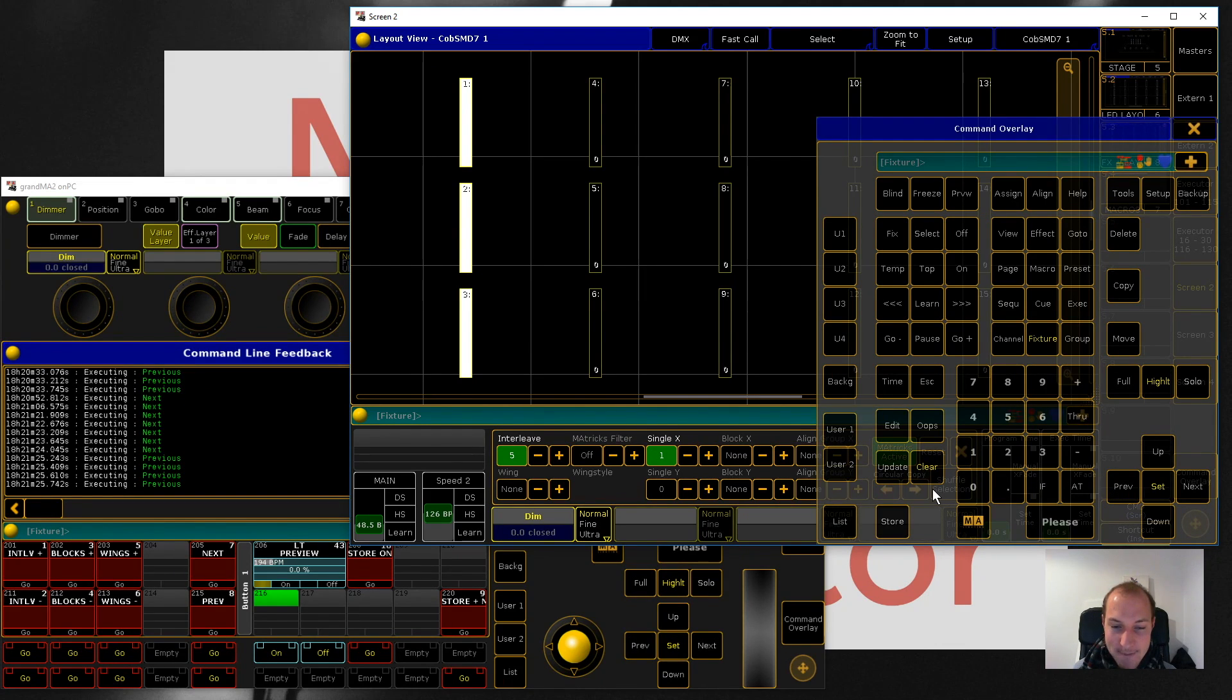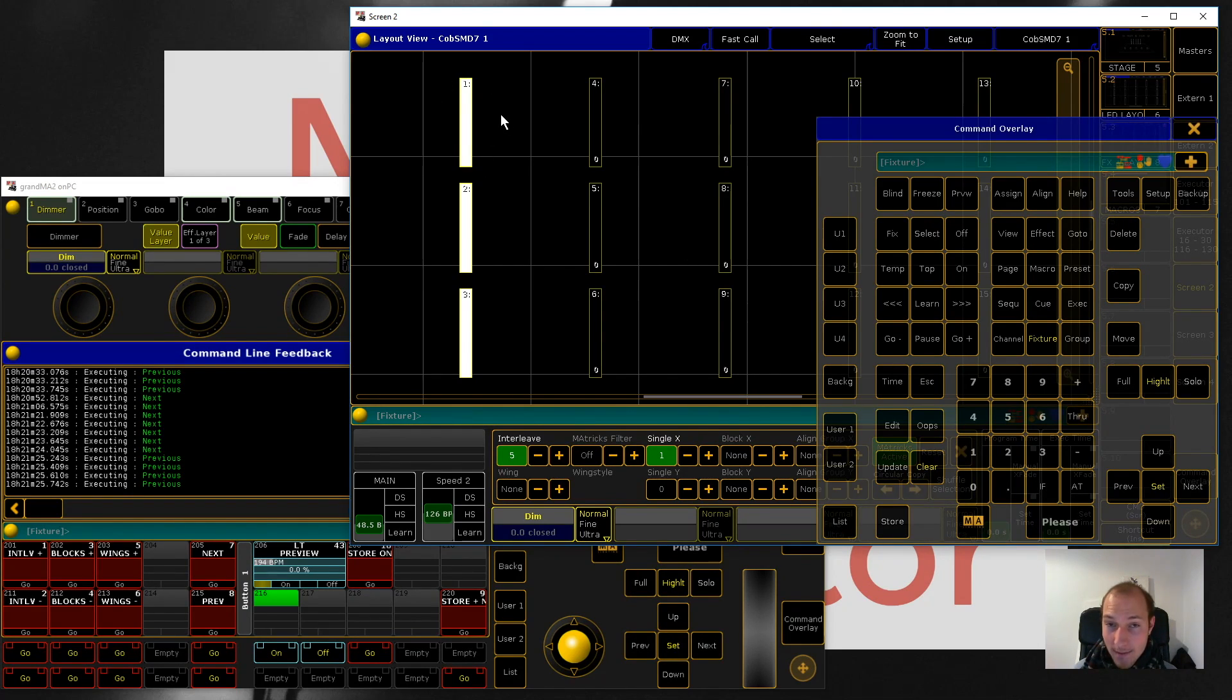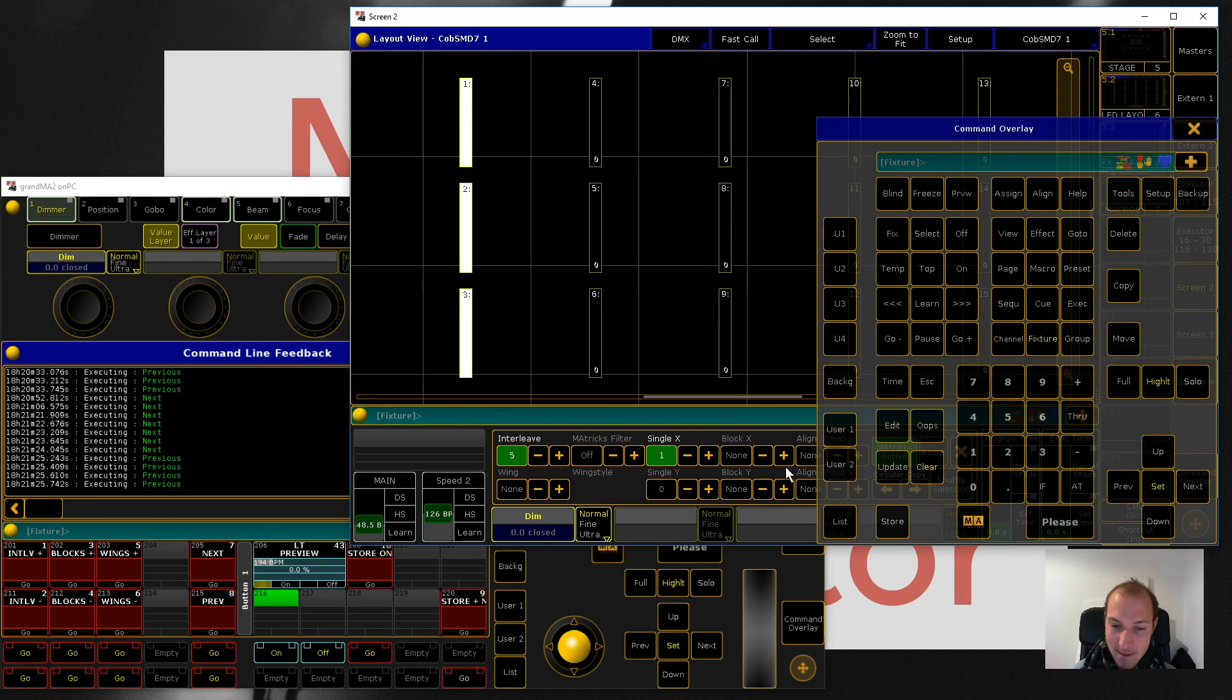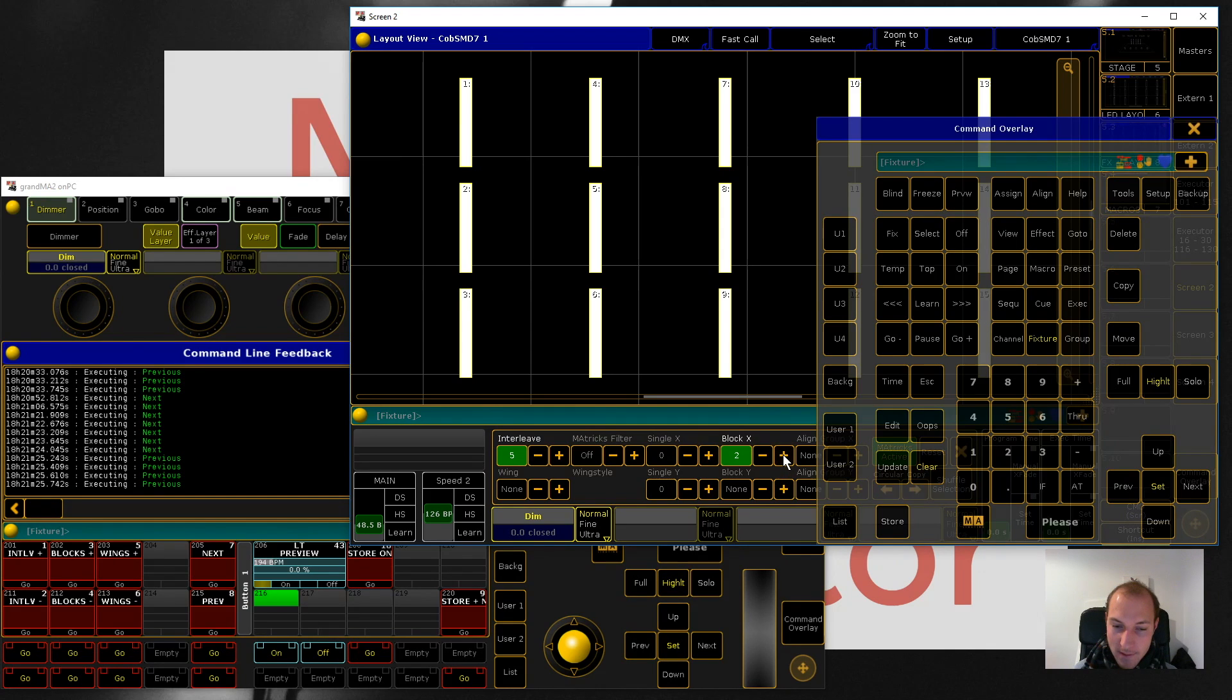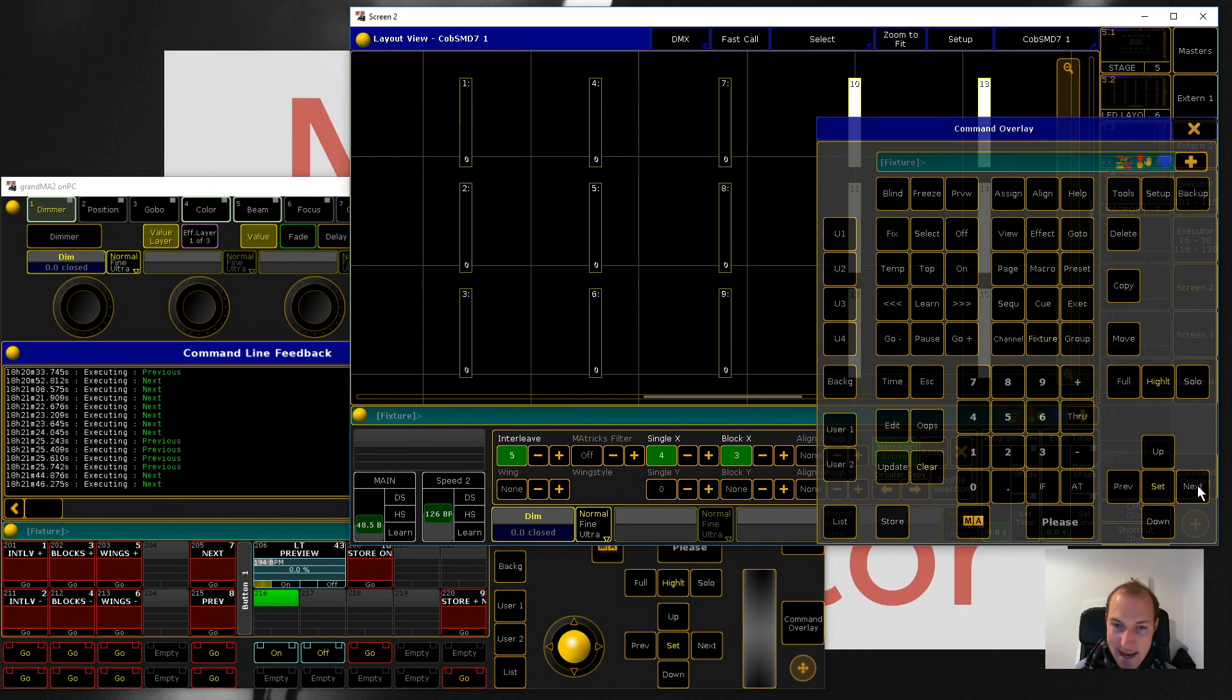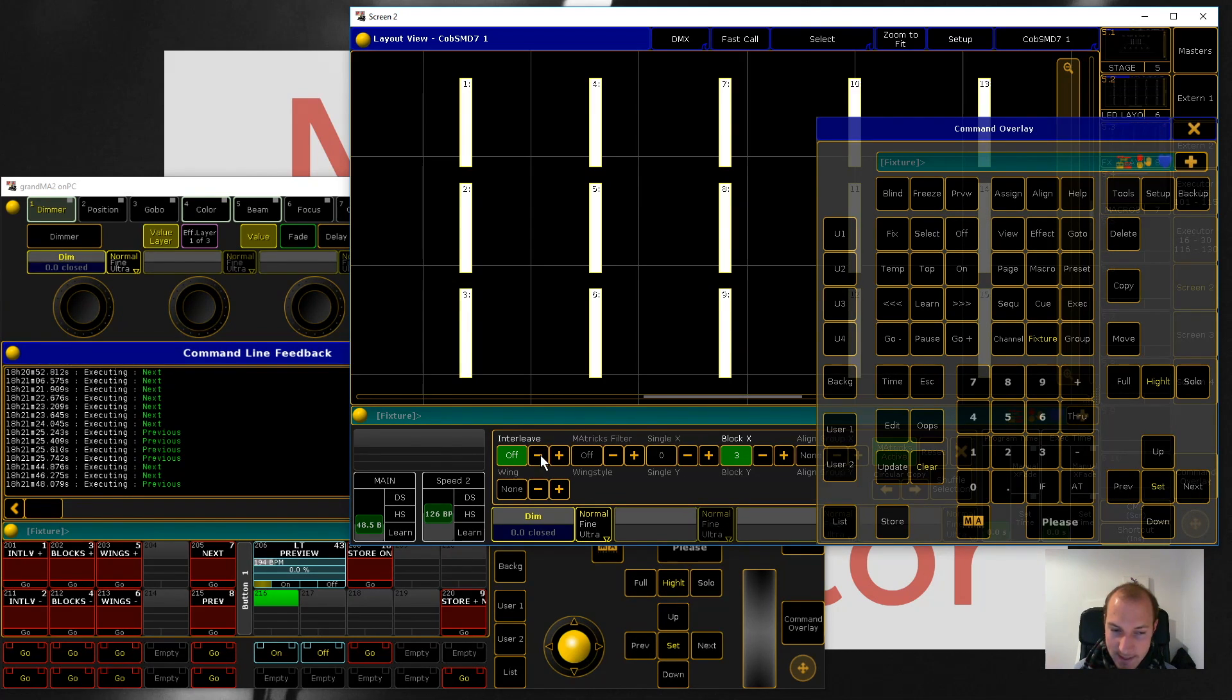Next up is Blocks, and blocks is really really easy to explain. Right now we just have a block of one. Blocks is just the number of consecutive fixtures that you want to select. Really easy - if we set this to three you can see that it's selecting three fixtures at a time.